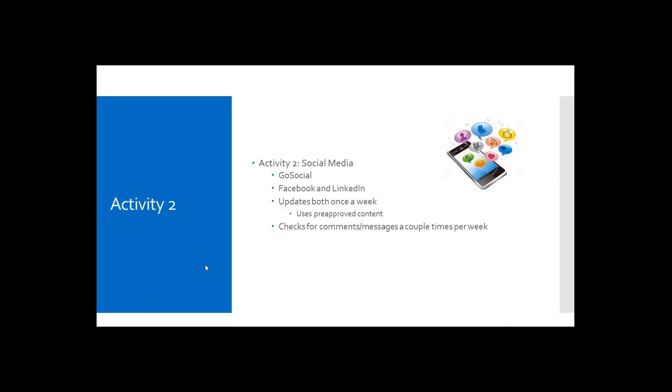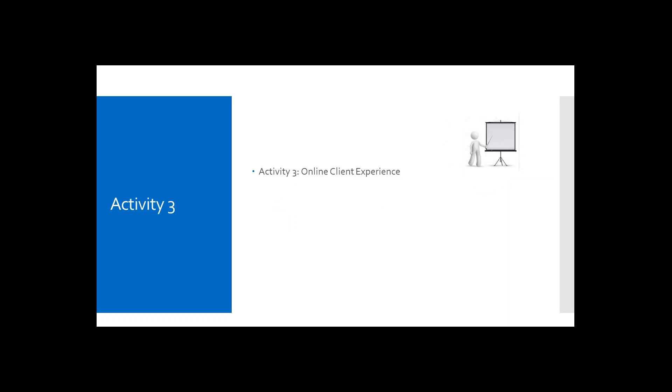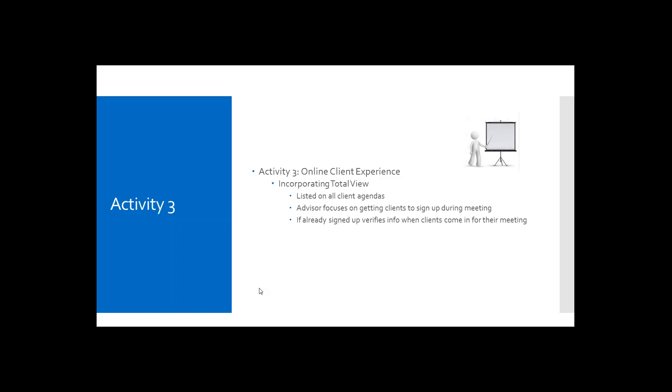Next is the online client experience, which is activity number three. The online client experience can help you maintain communication and create efficiency with your clients and your prospects. The secure site is available at Ameriprise.com, and it's designed so that you can work with your clients and prospects when, where, and how they want to. Some of the features of the online client experience are being able to view statements and documents immediately. There is also an e-signature feature that allows the clients to sign documents electronically. And other options can include money movement, trading, and online bill pay.